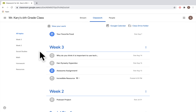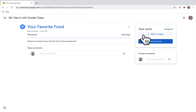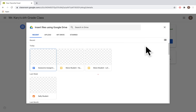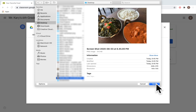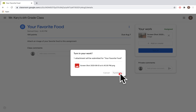The last thing I'll show you is what to do if your teacher asks you to upload work from your computer or Google Drive. Click on the assignment, then go up to the Add or Create button, scroll down to File, and find the image or file you need from your Google Drive or computer. Once you find the file, click Open, and after it uploads, click Turn In and then Turn In again to make sure your teacher gets it.